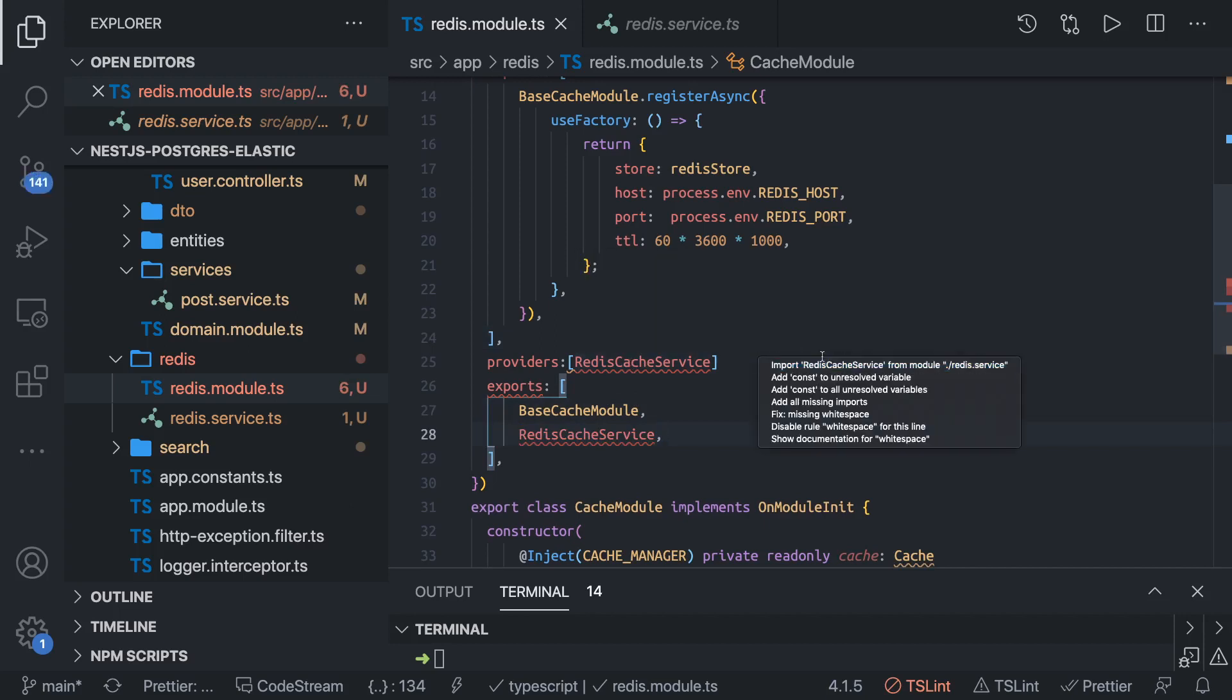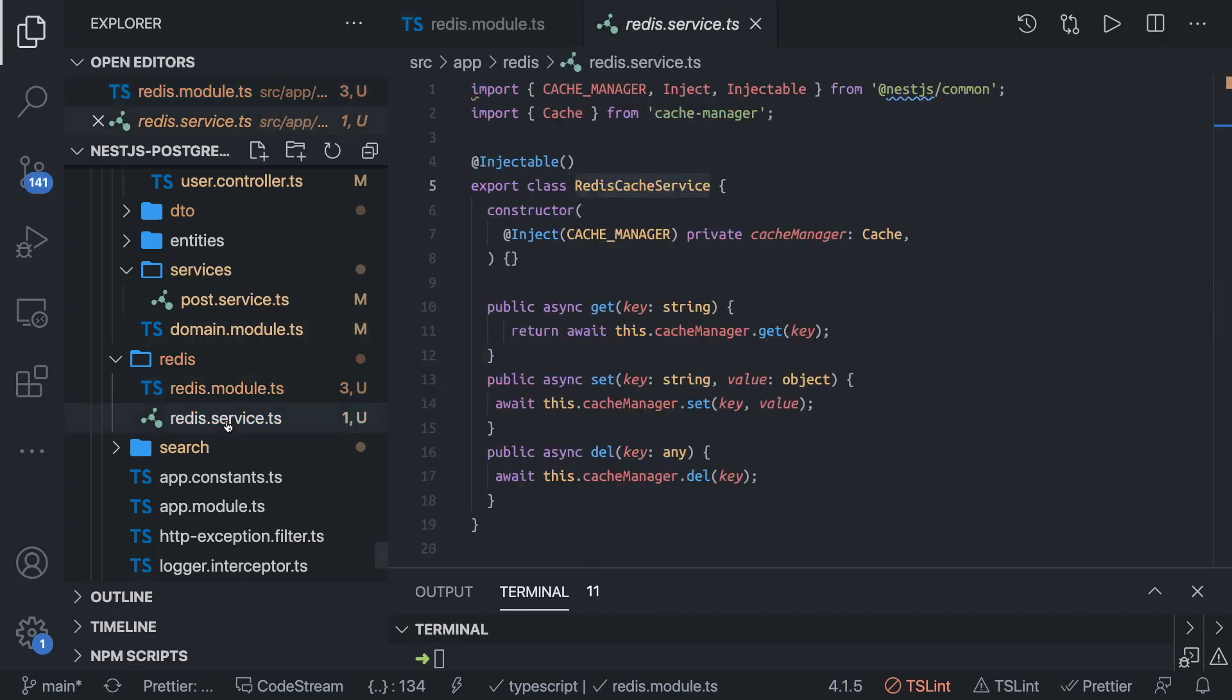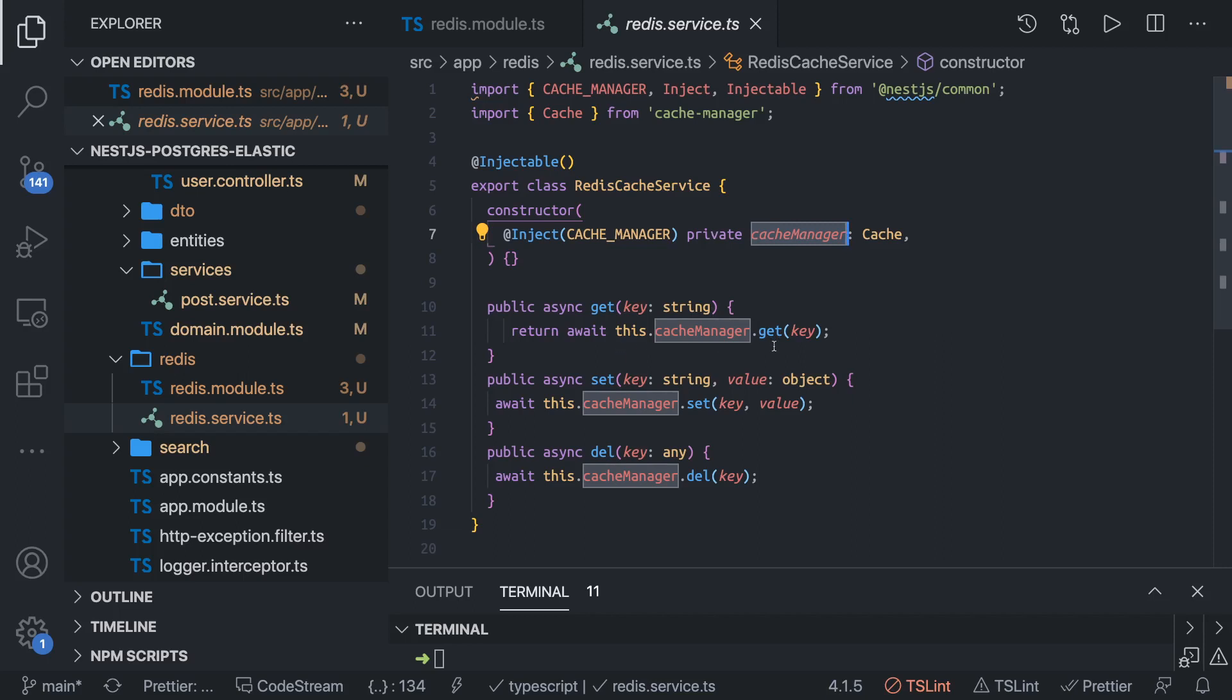You can export this and should be able to import it. In the Redis cache service, we are accessing the cache manager. This is the same way we were accessing the cache for the NestJS internal cache. The only thing is the store had changed. The store was earlier internal NestJS memory, now it is external Redis store.